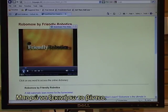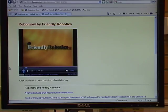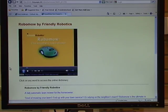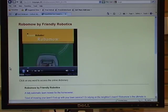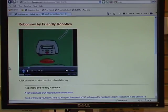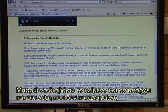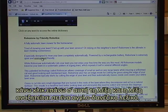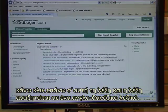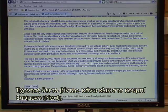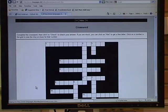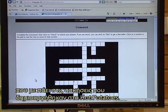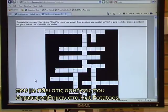It makes use of a video called Robomow by Friendly Robotics. I can start the video. I can scroll through the text, and if there is a word I don't understand, I click on that word and the word is looked up in an English-Danish dictionary. Having watched the video, I click on a next button which takes me to exercises produced in Hot Potatoes.